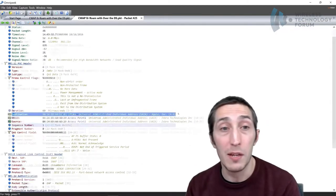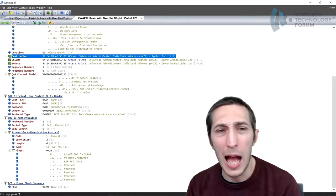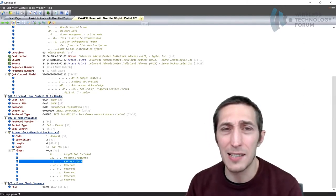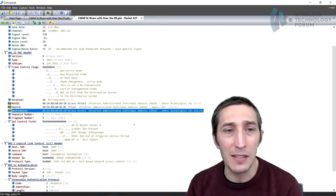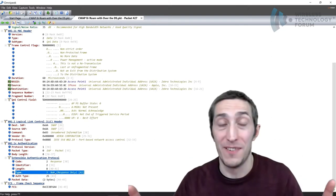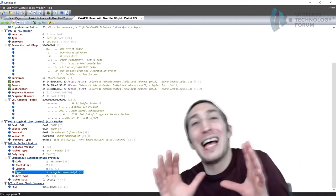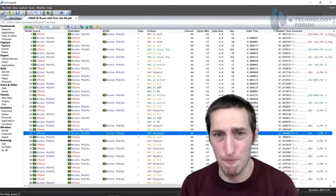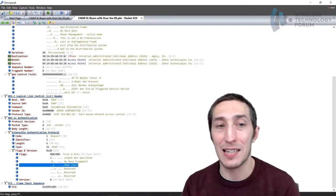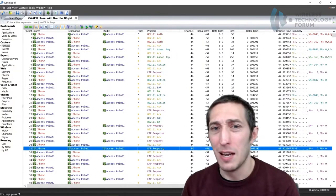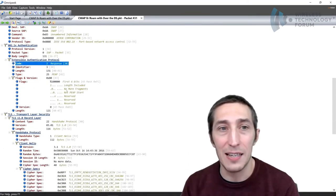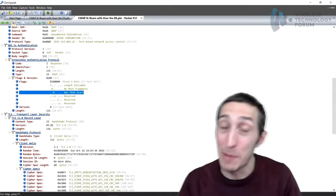The client responds to EAP-TLS with a NACK — a negative acknowledgement, basically saying no. The RADIUS server comes back and proposes EAP-PEAP instead. The client responds positively, saying 'now you're talking my language — I can do EAP-PEAP,' and sends a client hello message. Inside the client hello is a list of all the cipher suites it supports. PEAP is a tunneled EAP type — it establishes an encrypted tunnel to perform the actual username and password EAP exchange.